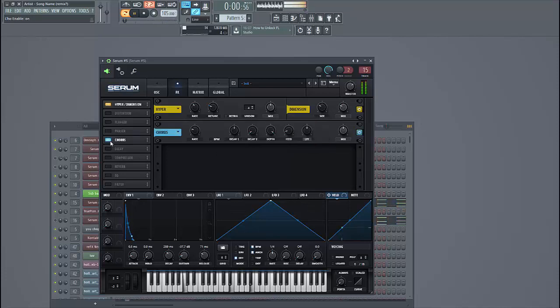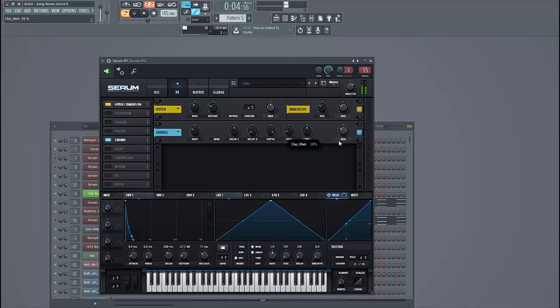Now we're going to use the chorus effect. This will make it a bit wider. Just lower down the mix a bit.